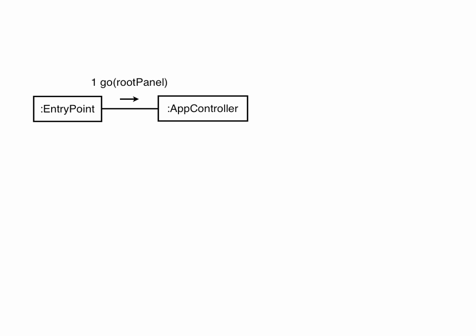GWT calls the onModuleLoad method in your entry point class when the bootstrapping process has finished. At this point, you create a new app controller and call its go method, passing it the area of the screen that it is going to manage. Generally, this is the root panel.